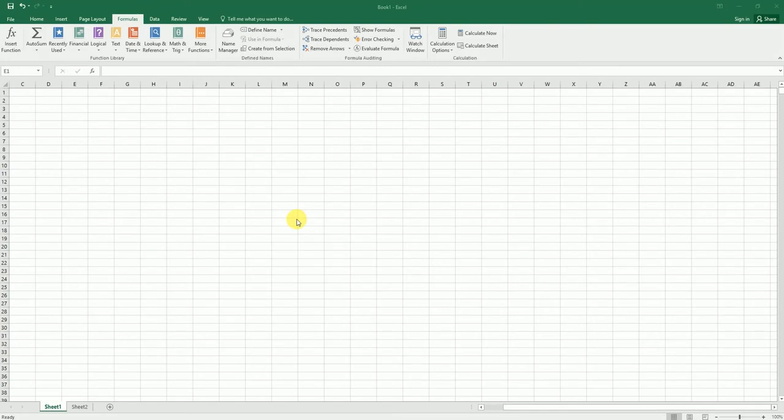Hey guys, welcome back to my channel. In this tutorial video, I'm going to teach you how to turn off auto calculation for a particular sheet. Let's get started.